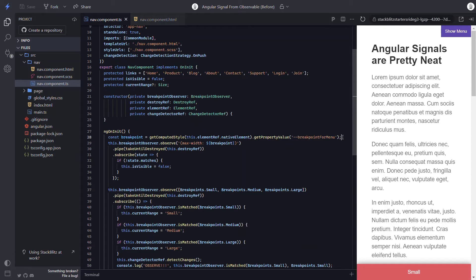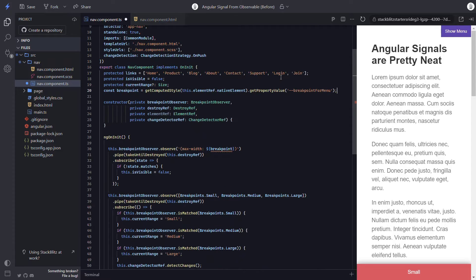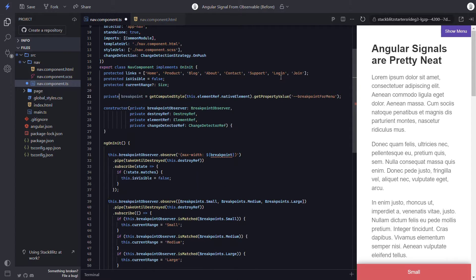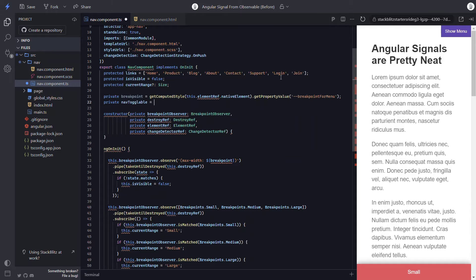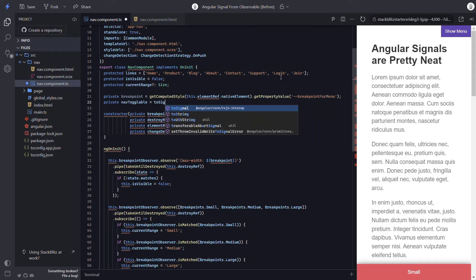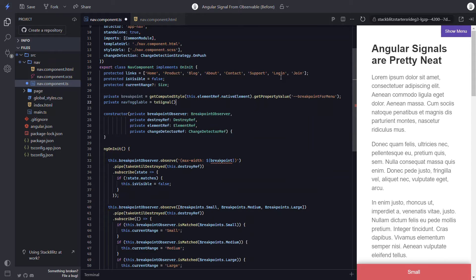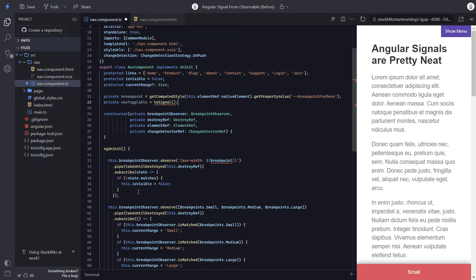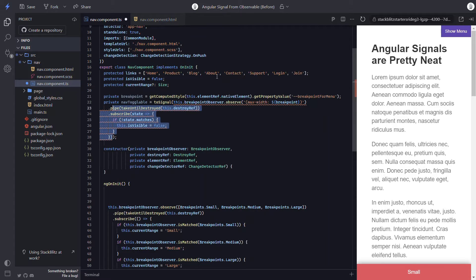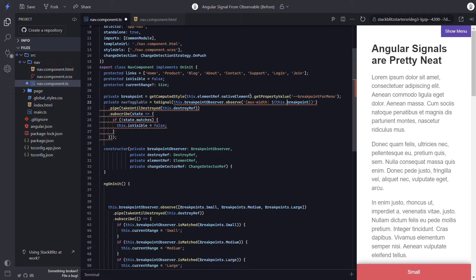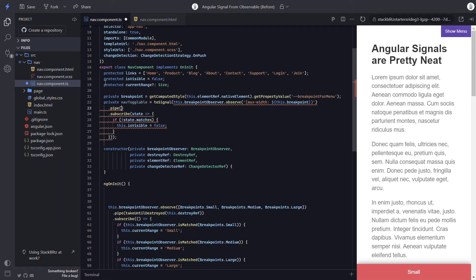Okay, first thing we can do is move this breakpoint out to the class level and we'll make it private. Now we're going to create a signal from this observable. To do this, let's create a new private variable. Let's call it navToggleable. Now we'll use the toSignal function and we need to make sure it gets imported properly. The toSignal function will return a signal from an observable. This signal will always have the most recent value from the observable. Now we can take this whole subscription and move it into our toSignal function. Then let's add this dot to our breakpoint value so that we'll call the new variable. Now let's remove the takeUntilDestroyed here too. It won't be needed now.